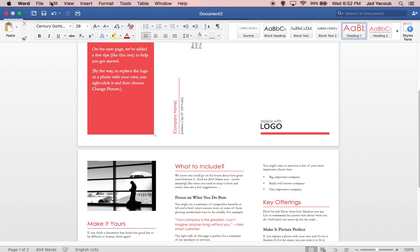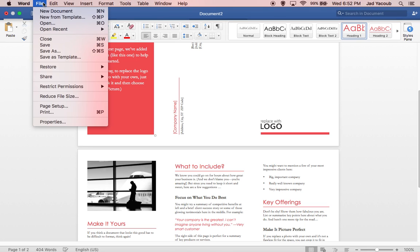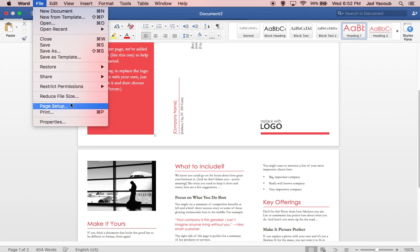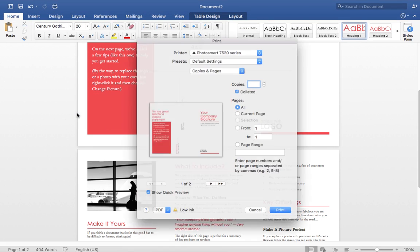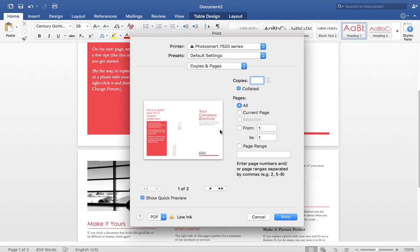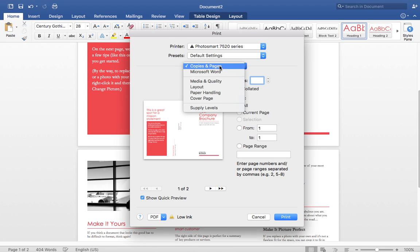Now we'll go to File and Print or Command-P. The default setting is copies and pages. What you want to do is go to Layout.